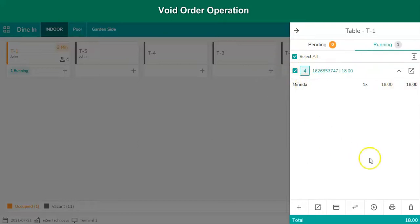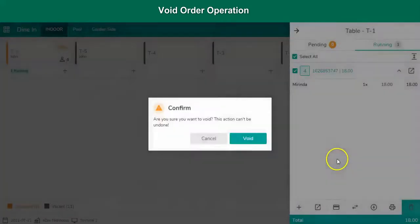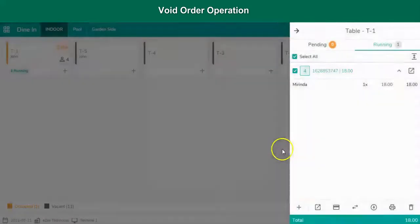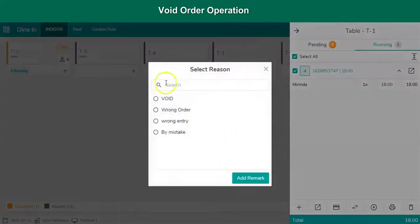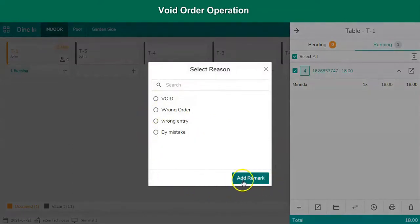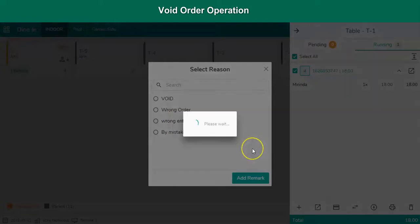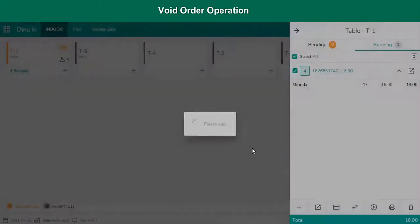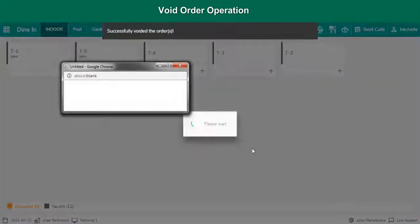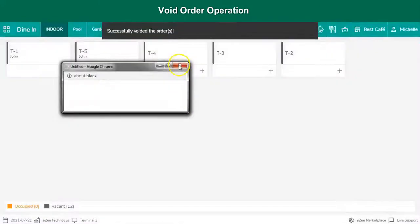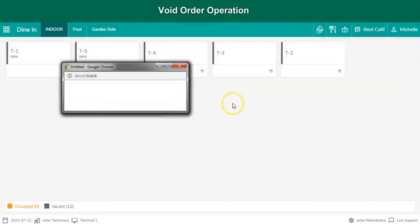Select void option. And then select the reason. Users can also add a customized remark using the add remark option. The void process gets completed on selecting the void remark.